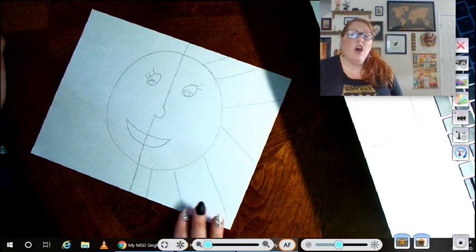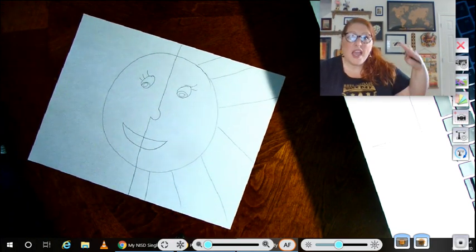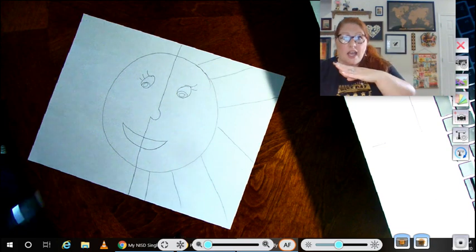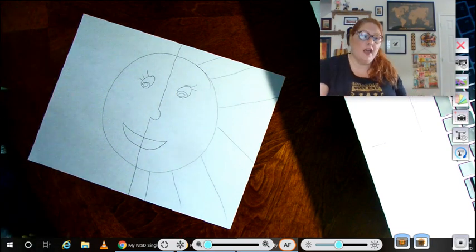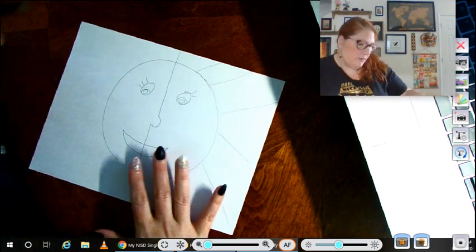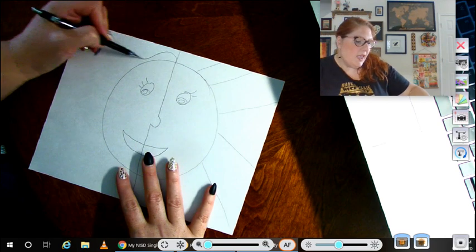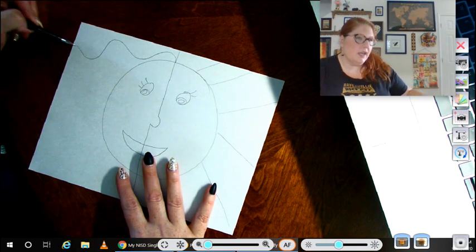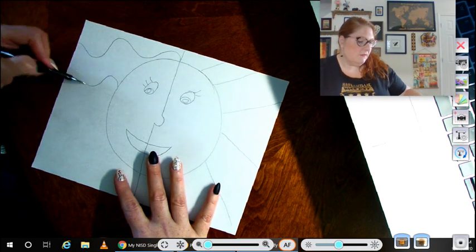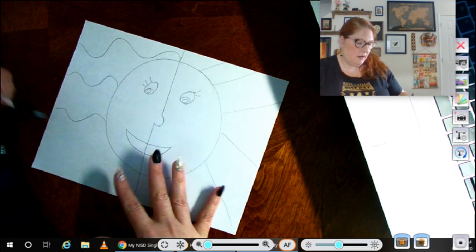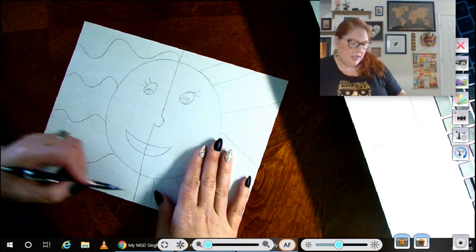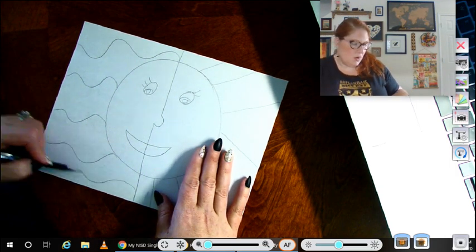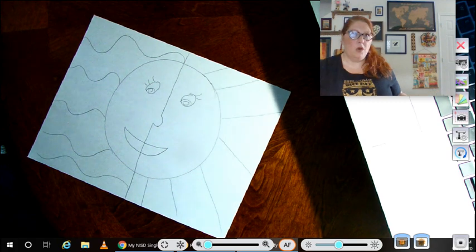Then there's something called a wavy line. We're going to make a wavy line in the nighttime sky. Here's our wavy line. We'll just make a few in the back behind our moon.